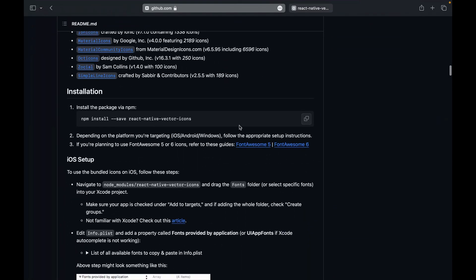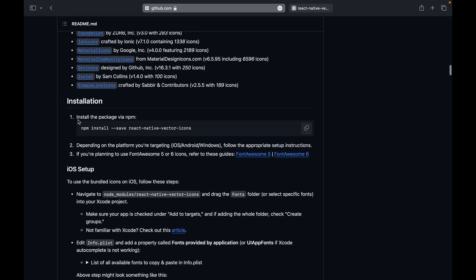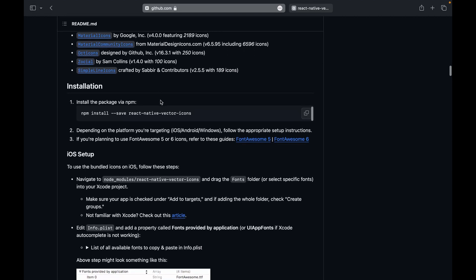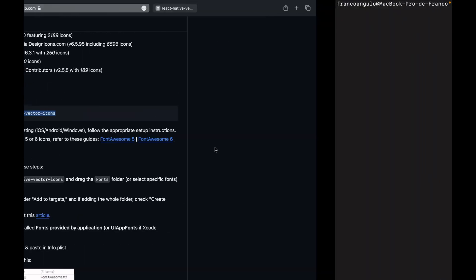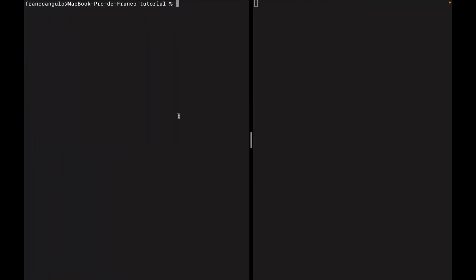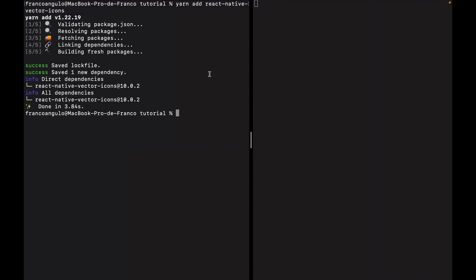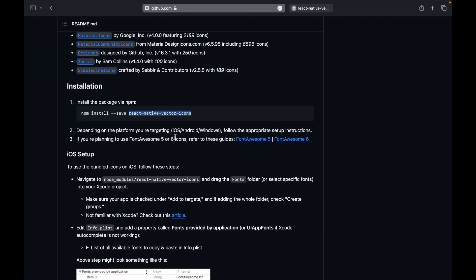We will copy this command. We'll just follow the steps on the description of this library. If you are using npm as the package manager, you can use npm and just copy and paste this exact same command. I am using yarn in my case. So I will just copy the name of the library and I will run yarn add and the name of the library. This is our first step.